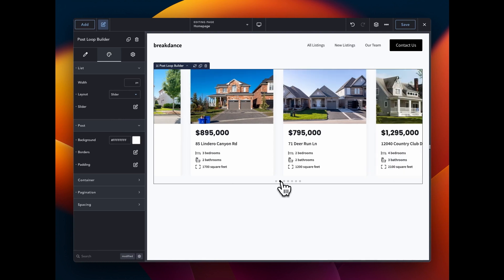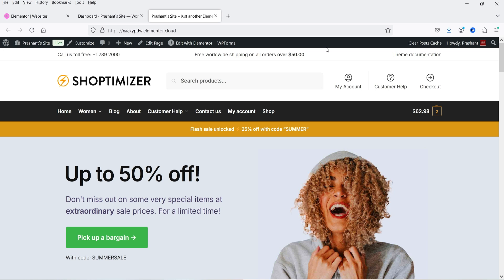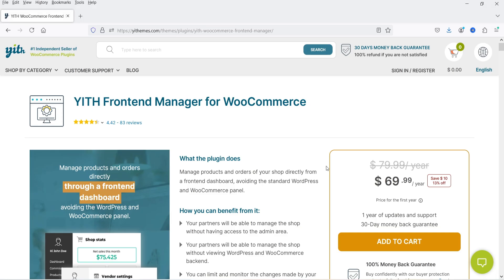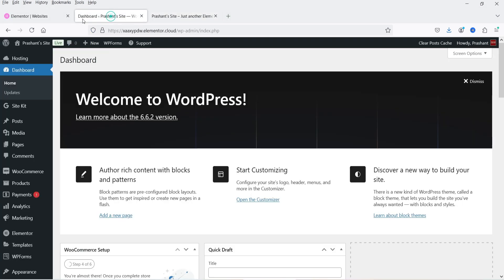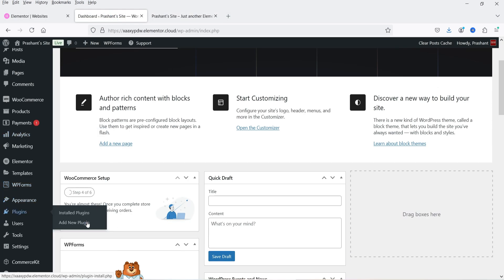Here I'm logged into the dashboard of the WordPress website, and I'm using WooCommerce on this website. This is a demo WooCommerce website. Now we are going to install the YITH Front-End Manager for WooCommerce plugin. Let's go to the dashboard, go to Plugins, and click on Add New Plugin.